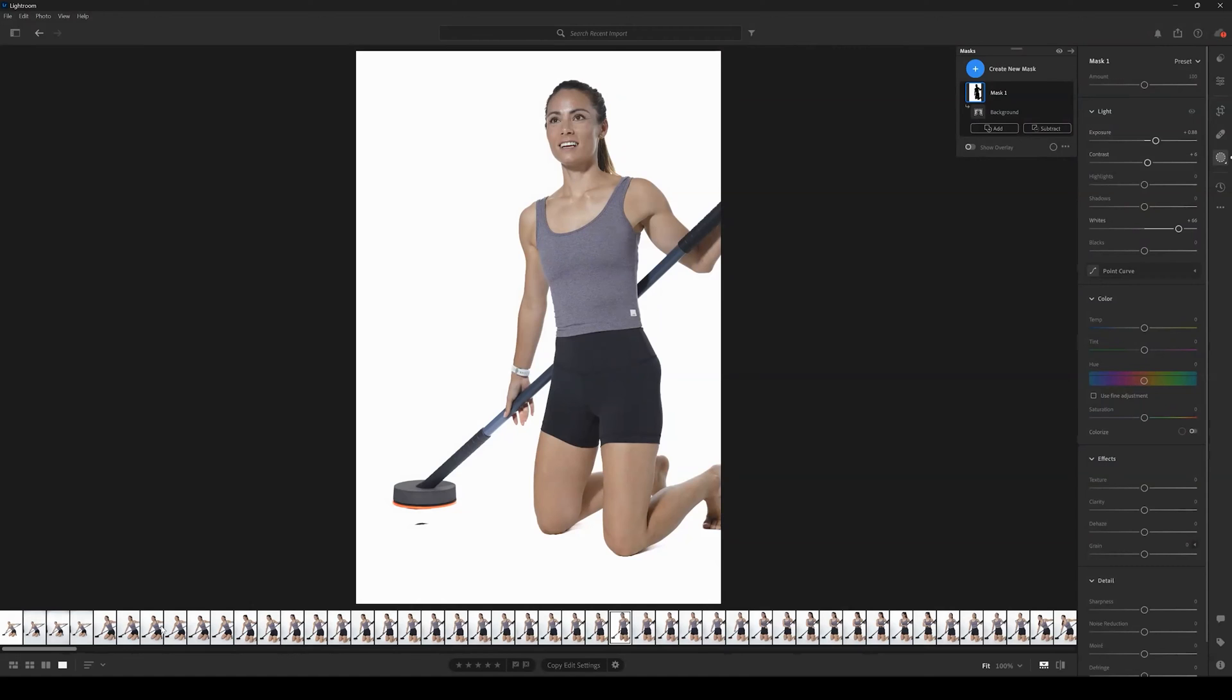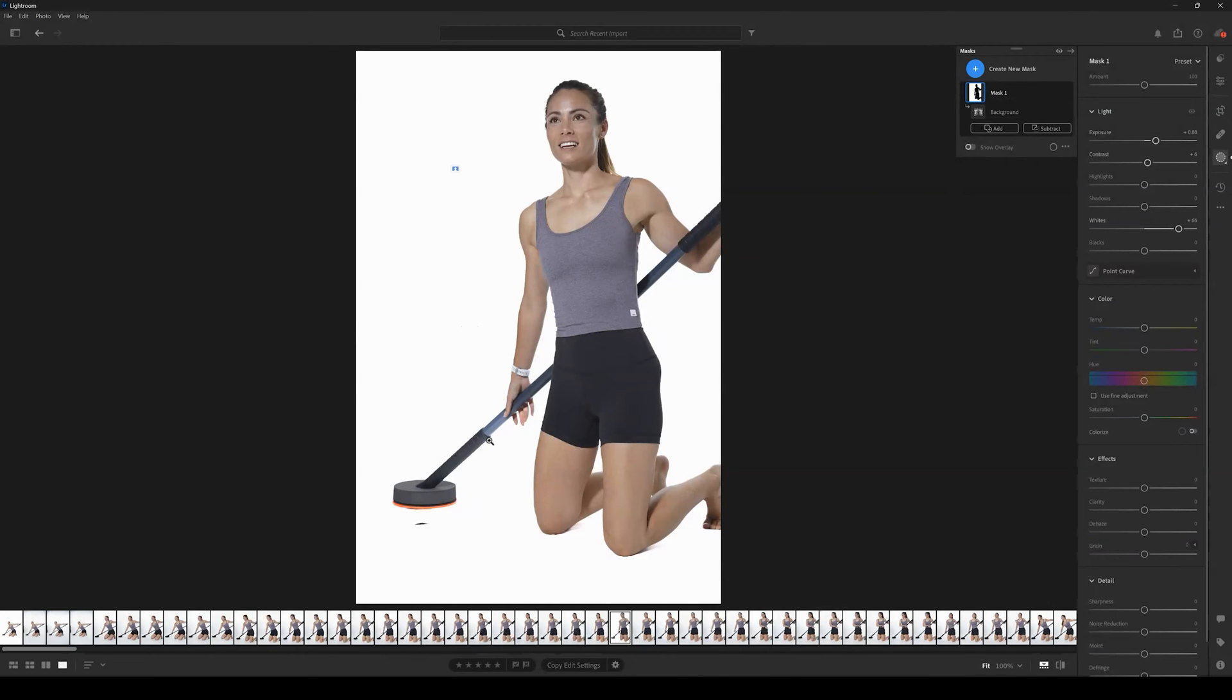Hey guys, welcome back. In the last video we showed you how to copy and paste background masks in Adobe Lightroom. Now we're going to show you how to copy and paste subject masks.